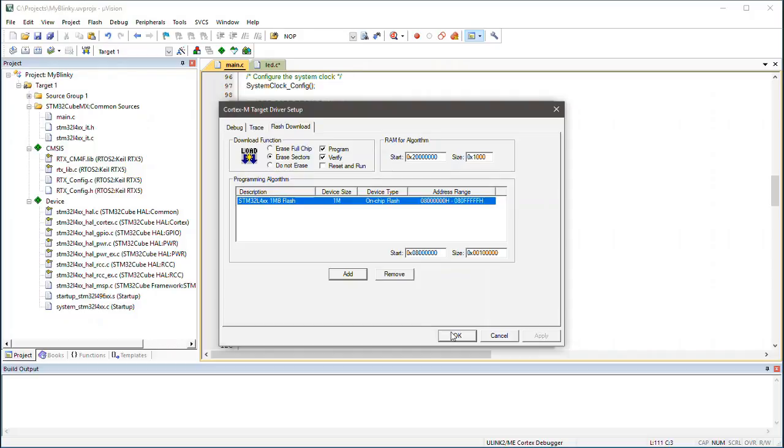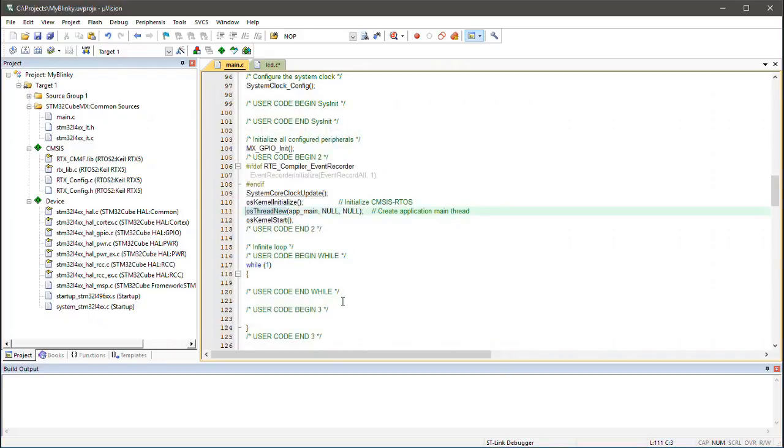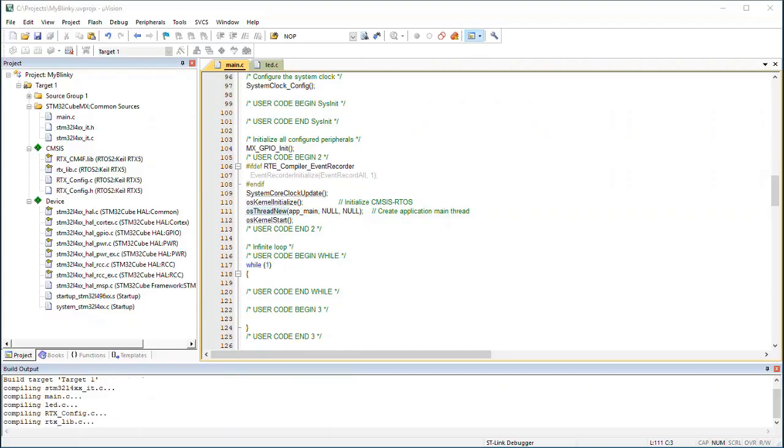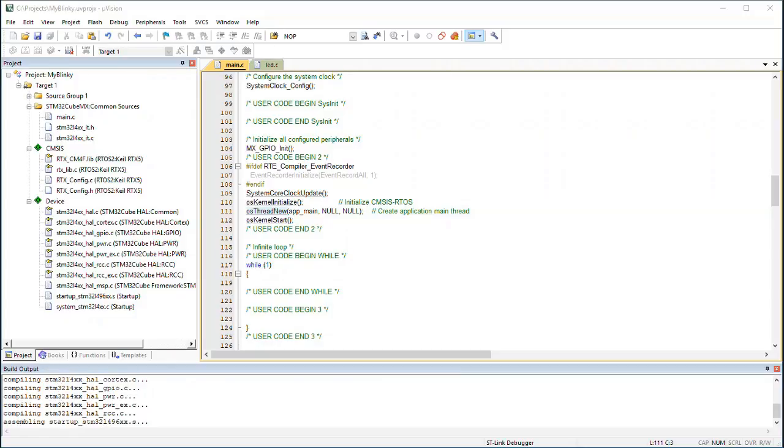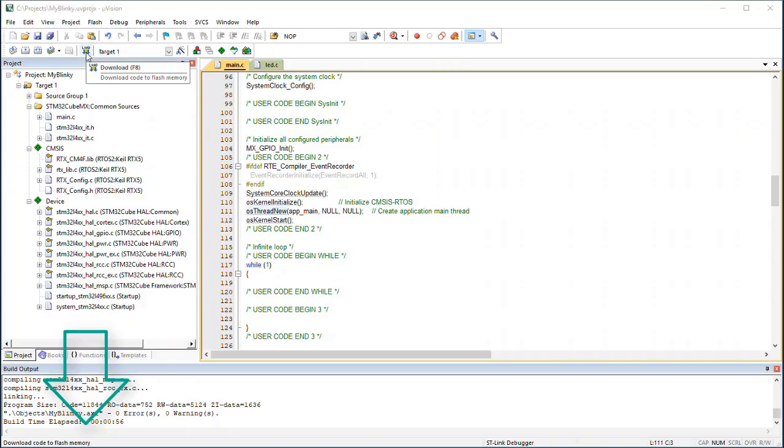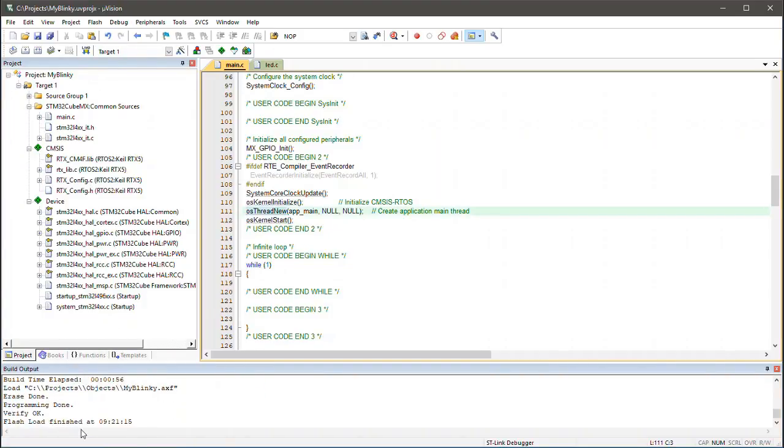I now build the Blinky application by pressing the corresponding button at the toolbar. The Build Output window confirms the successful build of the target. Use the Download button and a Flash download progress is shown. This will flash the executable of the project to the on-chip flash of the board.